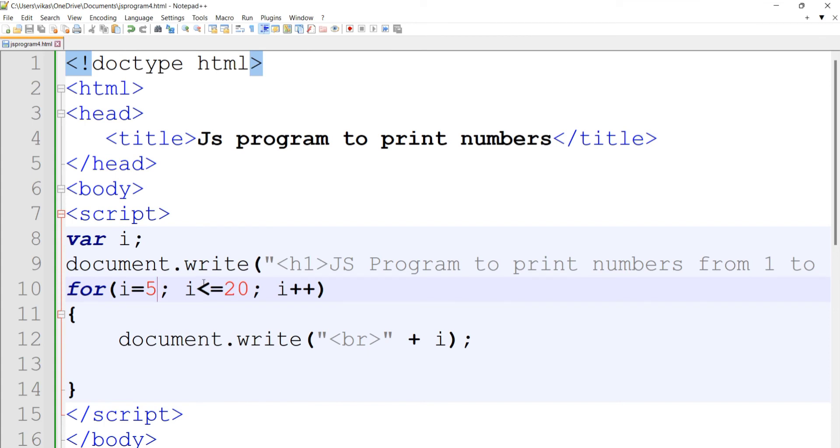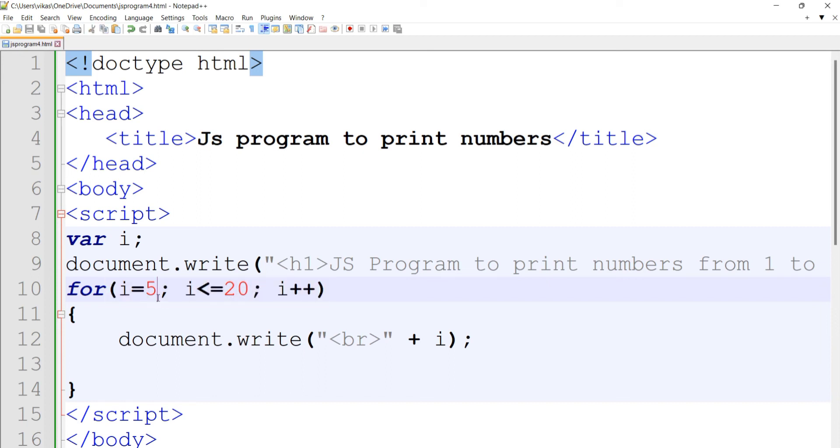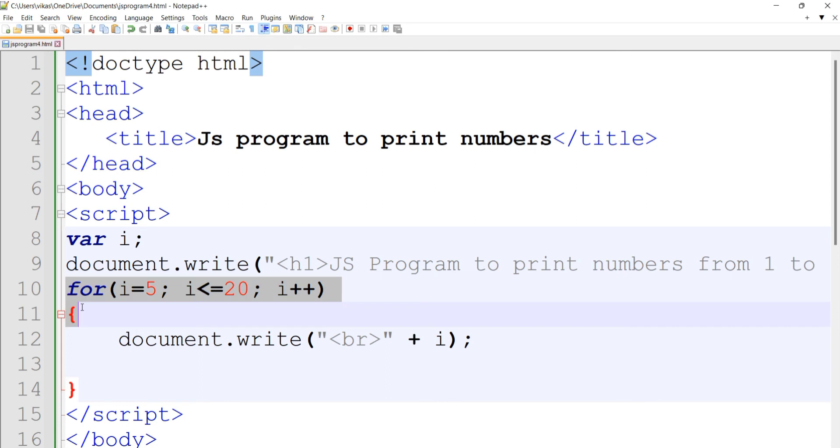The while loop structure has only a condition to be mentioned in its brackets. Like the for loop which has three statements, in a while loop we only provide the condition. The initialization and increment statements will be placed outside and inside the loop respectively.